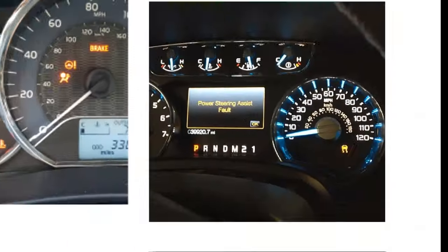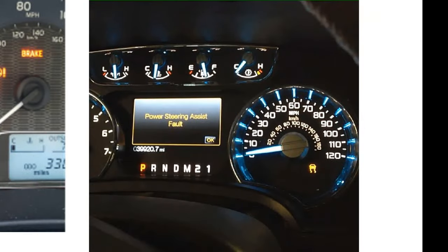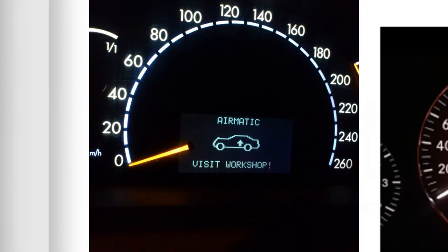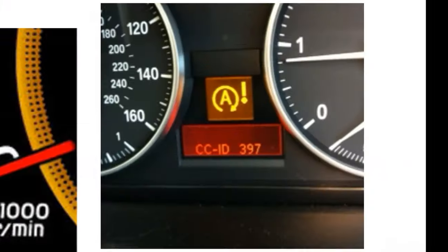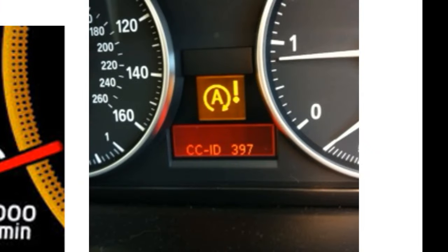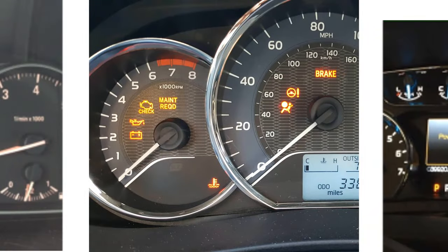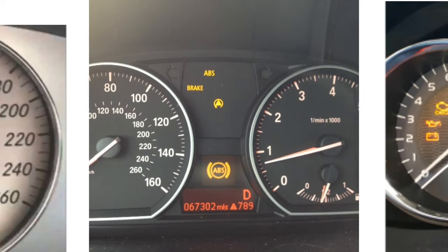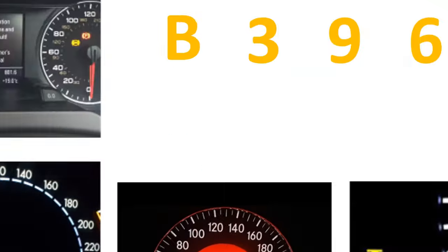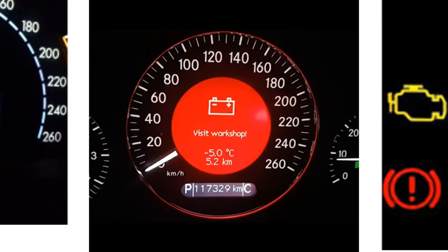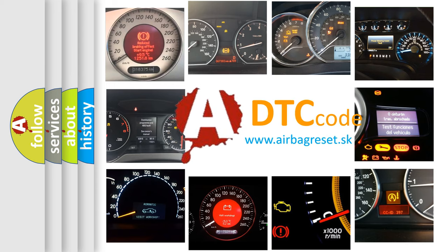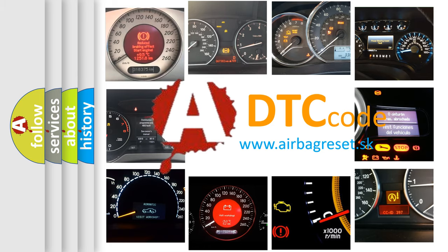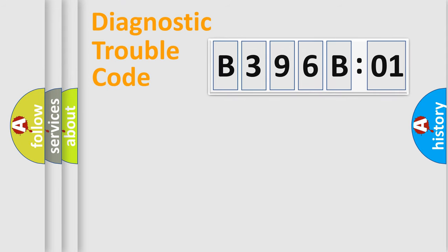Welcome to this video. Are you interested in why your vehicle diagnosis displays B396B01? How is the error code interpreted by the vehicle? What does B396B01 mean, or how to correct this fault? Today we will find answers to these questions together.